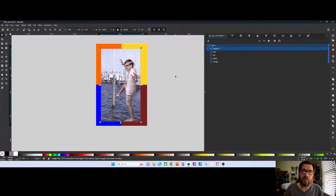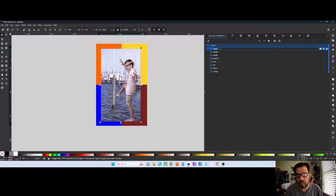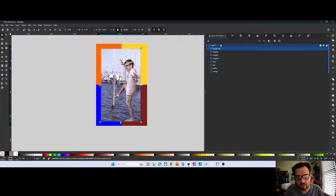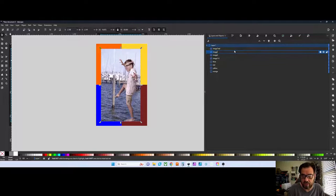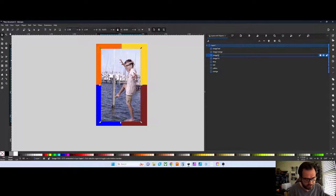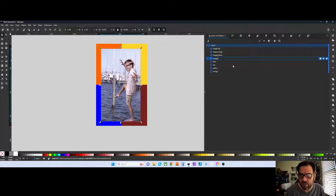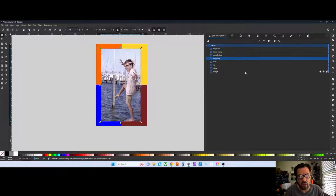We've got four colors, so we need four copies of this picture. I'm going to hit Ctrl+D with the image selected — there's two, three, and four. Now I'm going to name them: this one 'image red,' the next one 'image orange' — doesn't matter really, just need to keep it organized. Then 'image yellow' and the last one 'image blue.' We've got four copies, four colors.